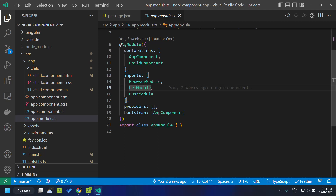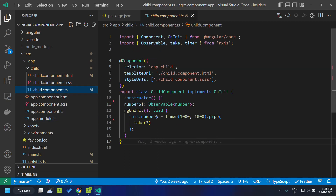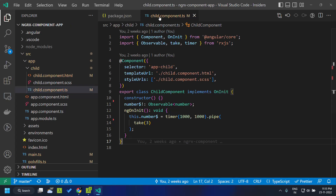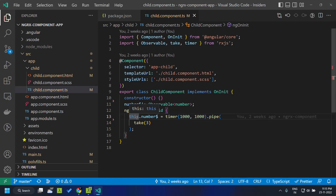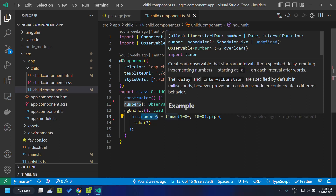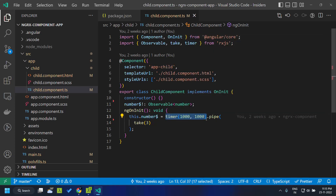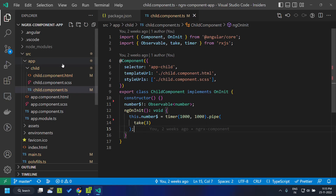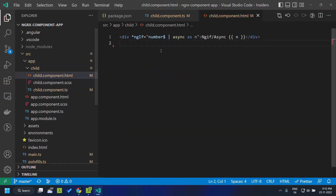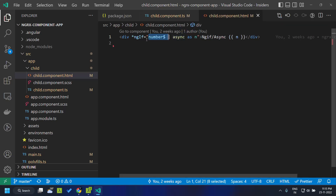Let's go to a simple example. In our Angular application we have an observable number which is basically a timer — it emits a value every one second and we take the first three values emitted from that observable. We are directly binding this observable to our template using ngIf along with the async pipe.